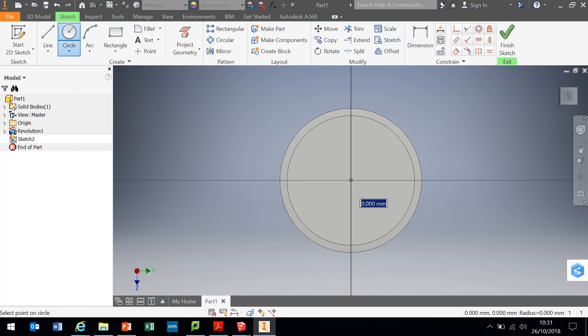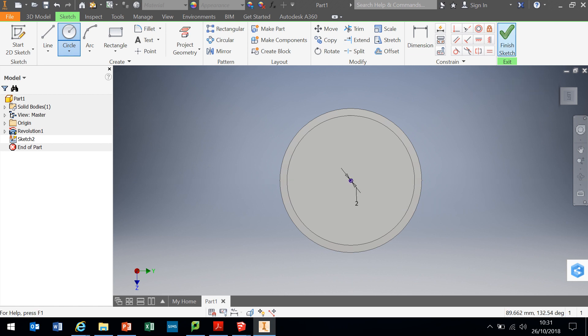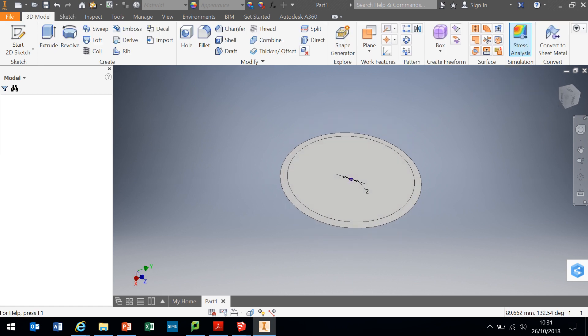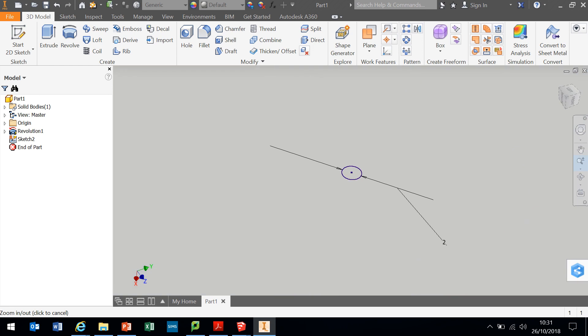And I'm going to drag a circle out and I want the diameter of that circle to be two millimeters. So I'm just going to change that to 2 and OK. And I'm going to finish sketch. And if I zoom in a little bit, I've got this circle here.